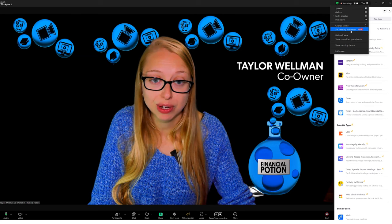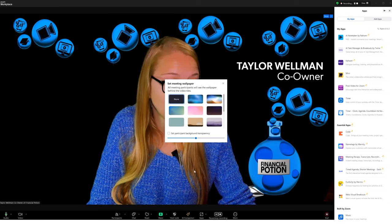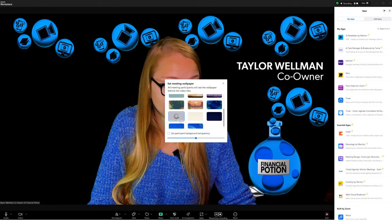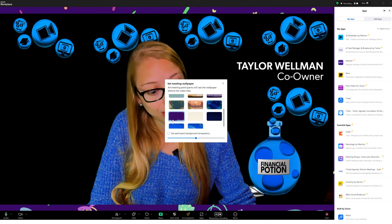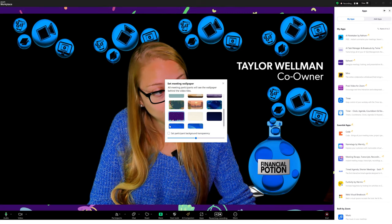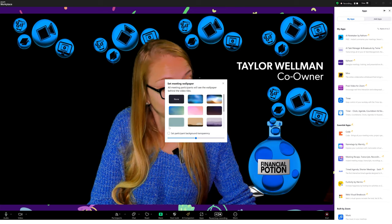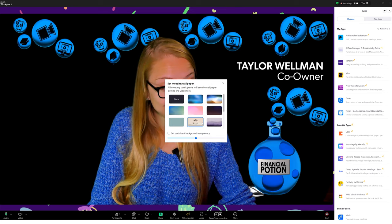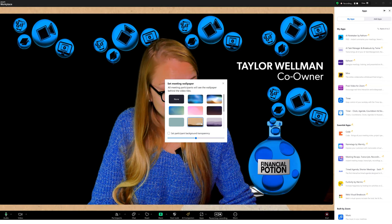We can even set a meeting wallpaper. So in those borders, if we want to have an additional wallpaper, we can do that. That is some interesting updates.